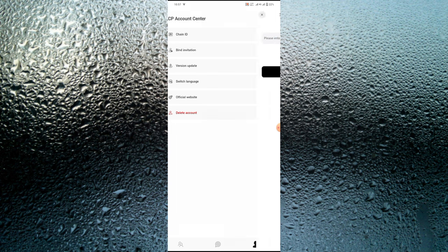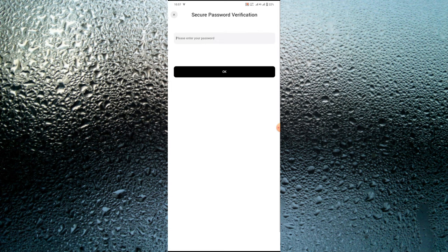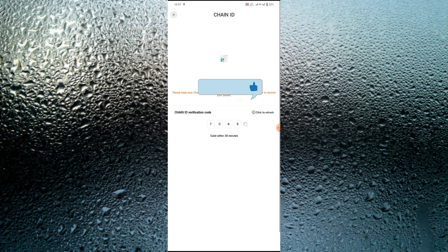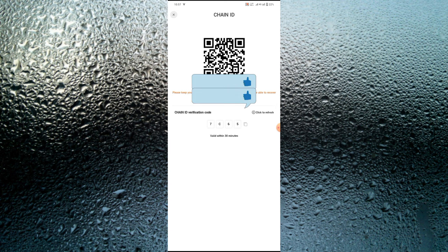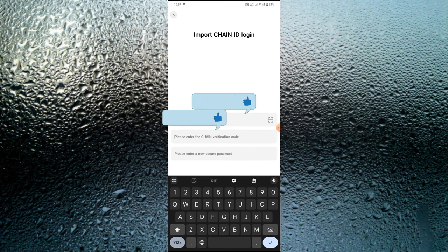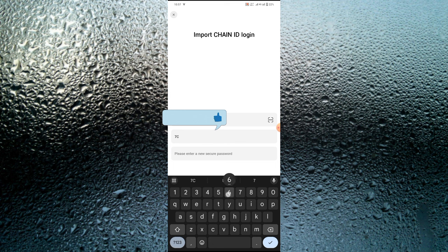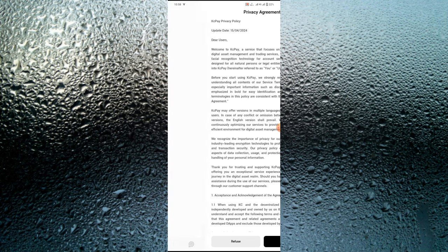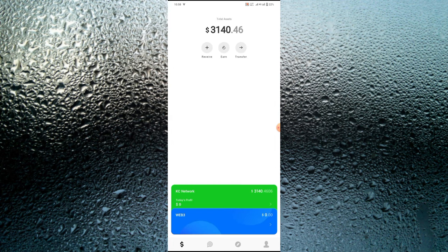Once you import it, you're required to enter your chain verification code. You get this code from the main KCP app. Once you enter the chain verification code, go over and create a secure password that you'll use to log into the platform and for every transaction.